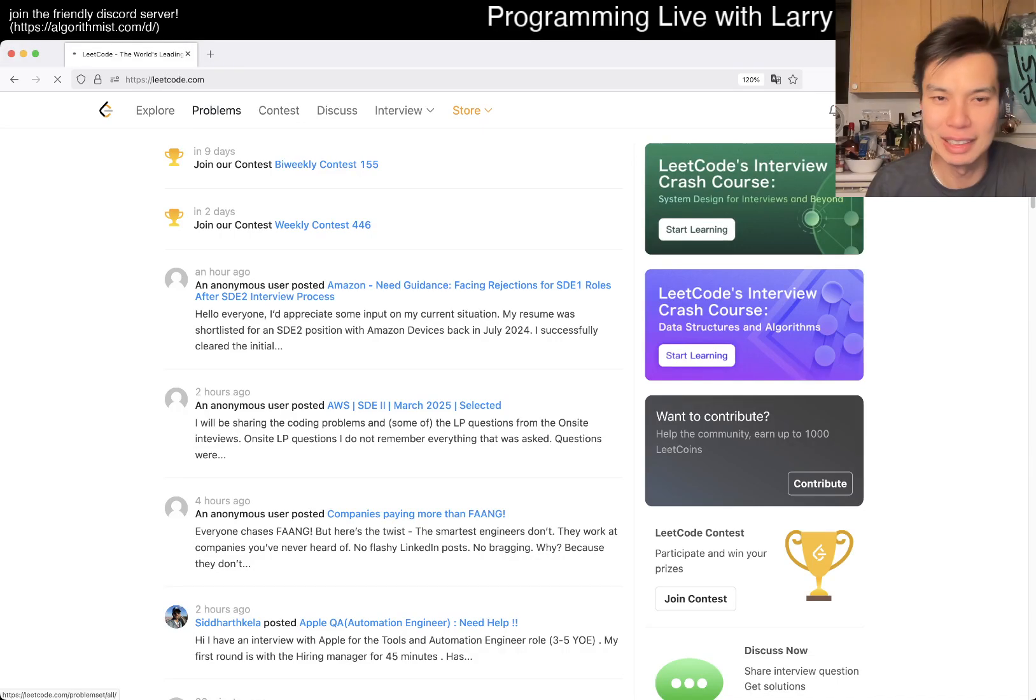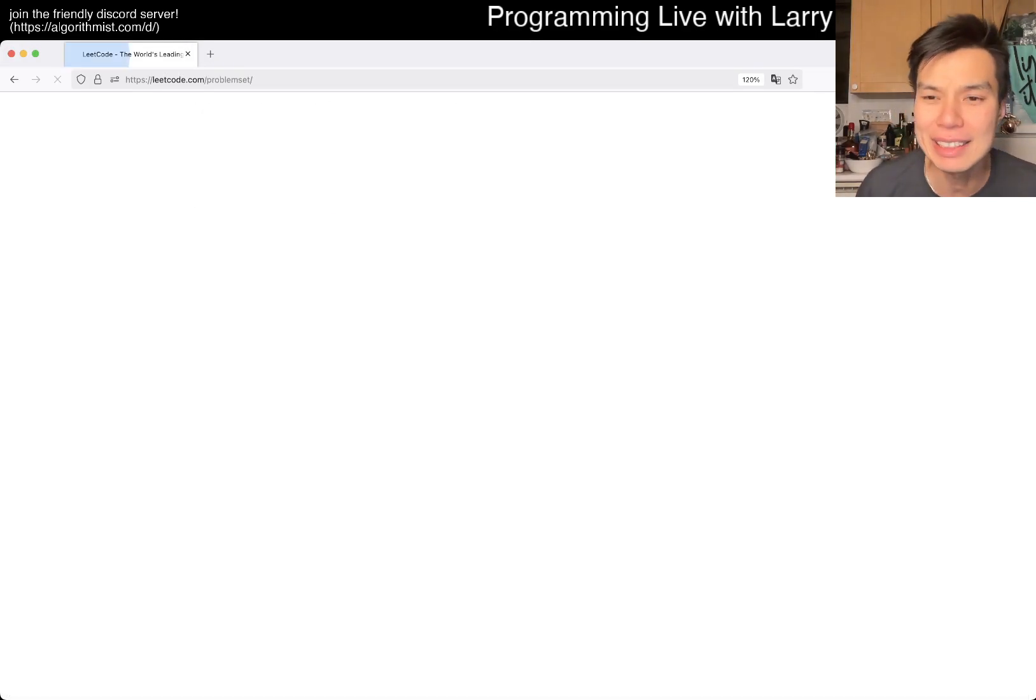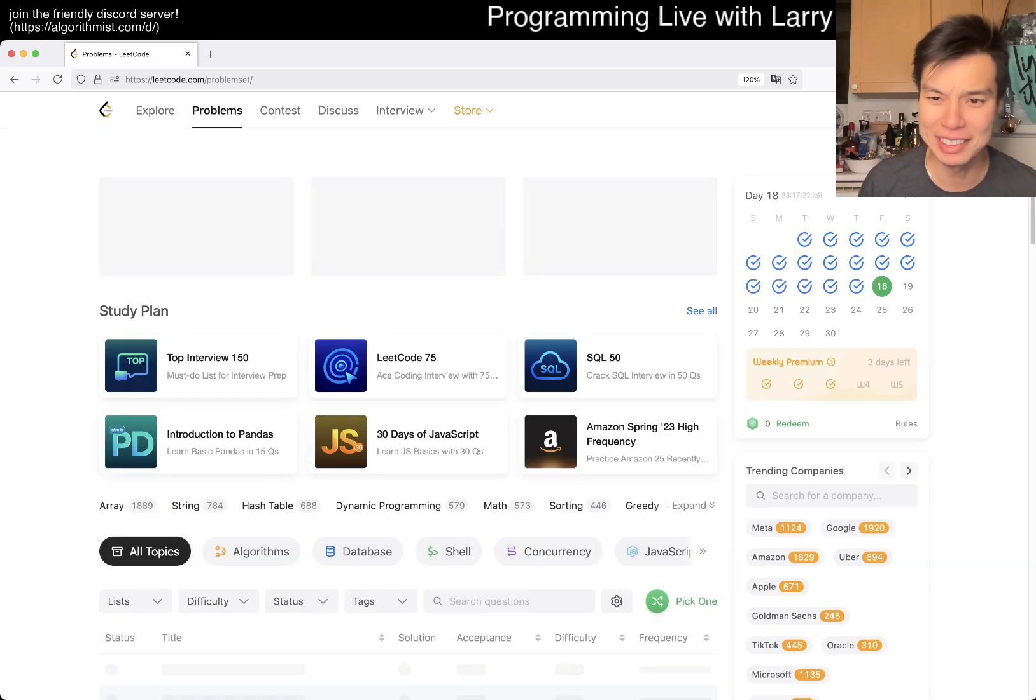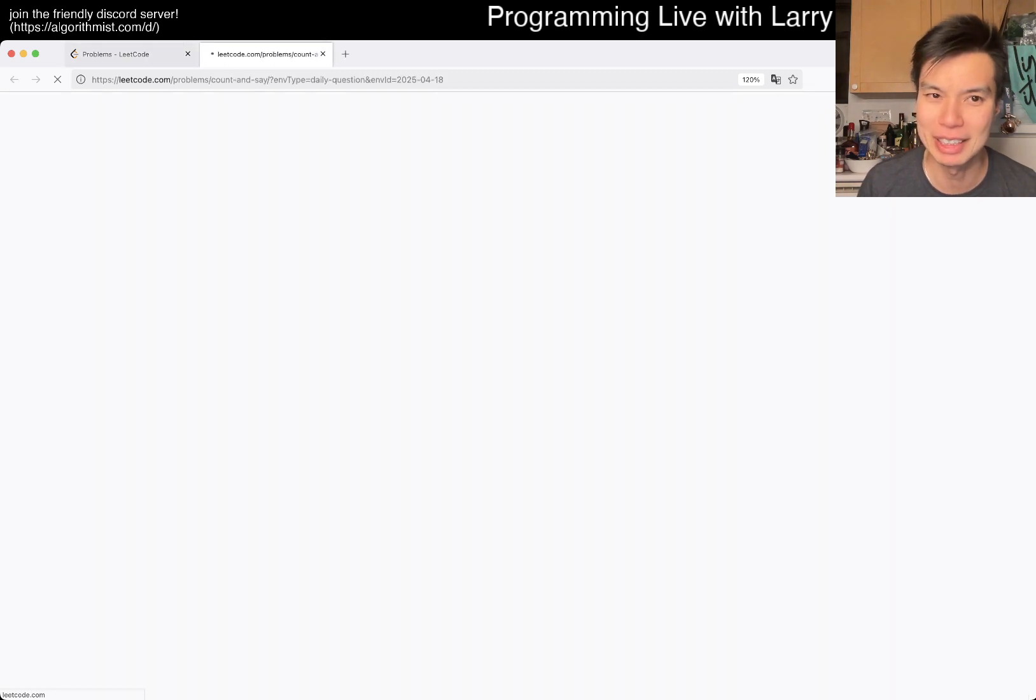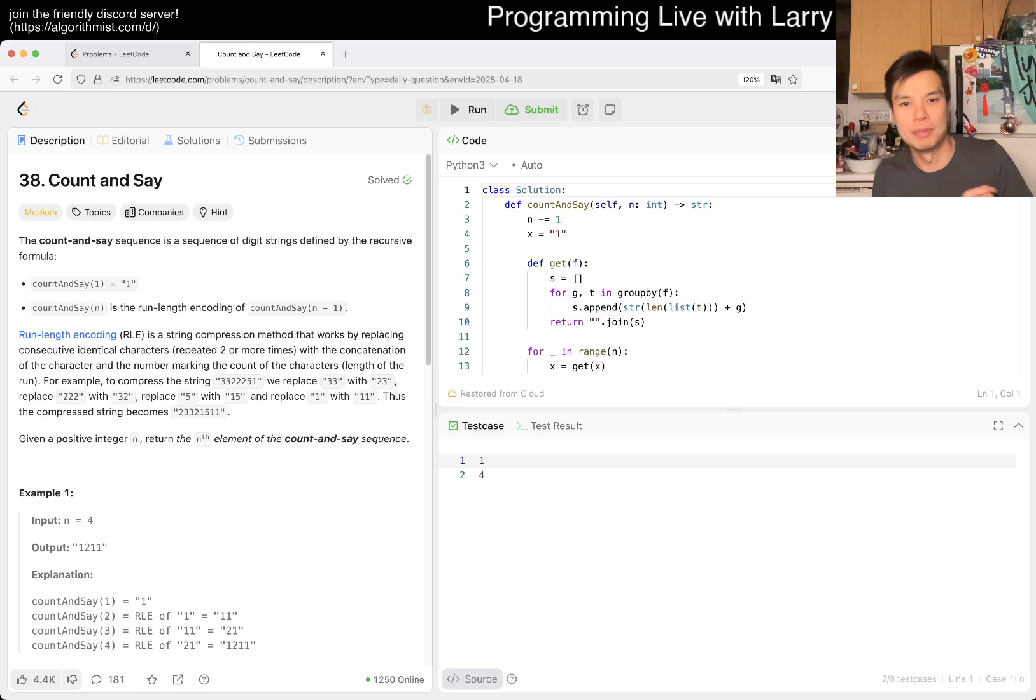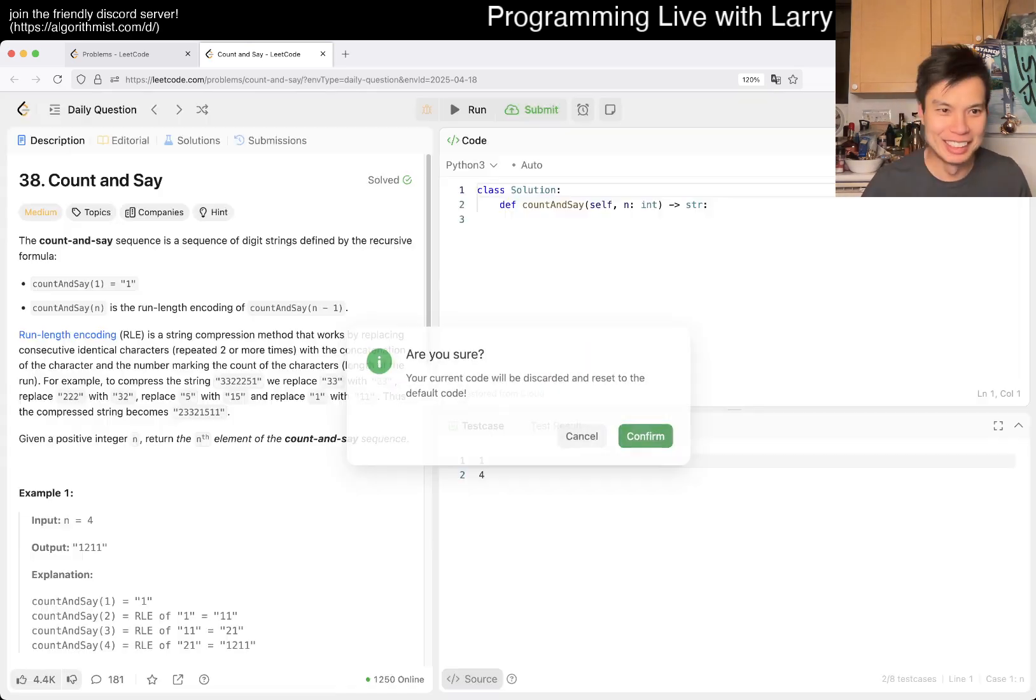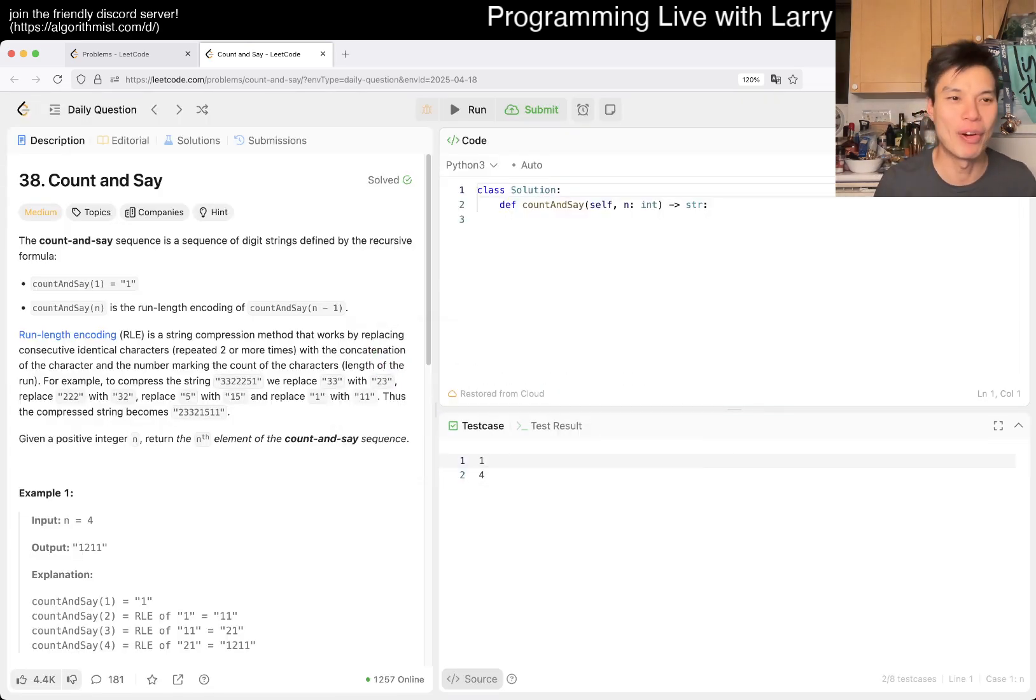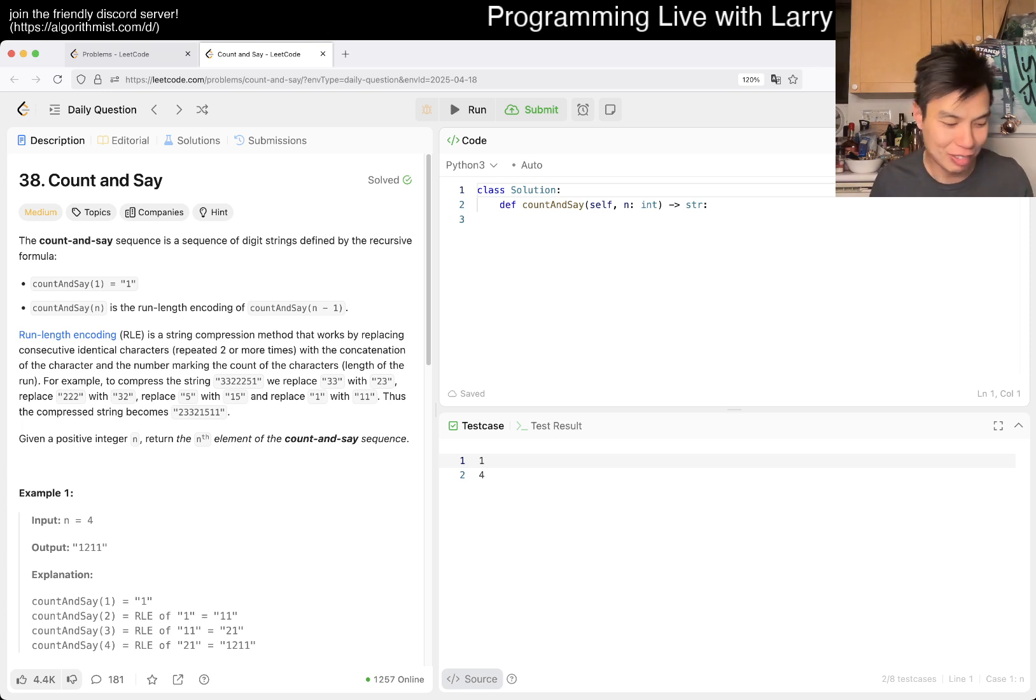Hey everybody, this is Larry. This is day 18 of the LeetCode daily challenge. Hit the like button, hit the subscribe button, join me on Discord, and let me know what you think about today's problem, which I apparently have done at some point. Today we have problem 38, Count and Say.